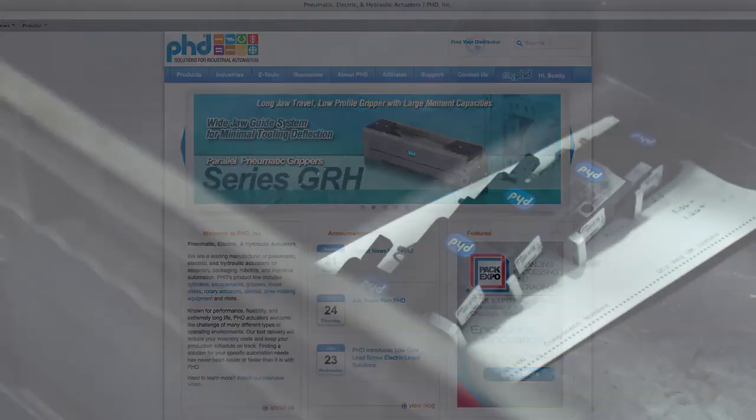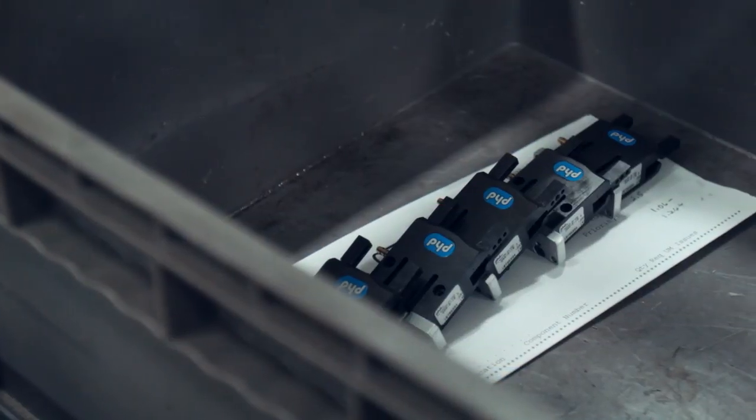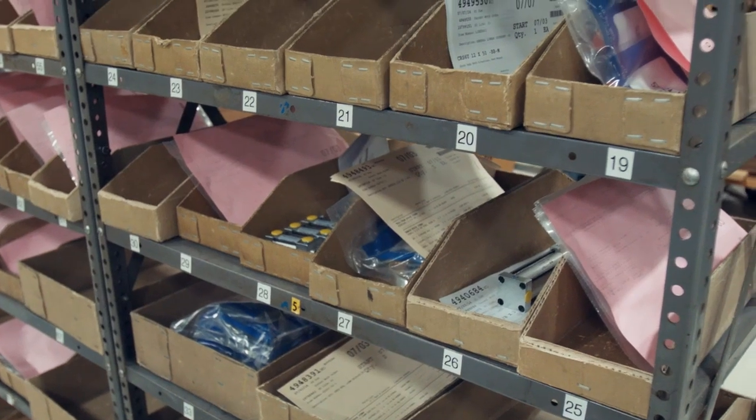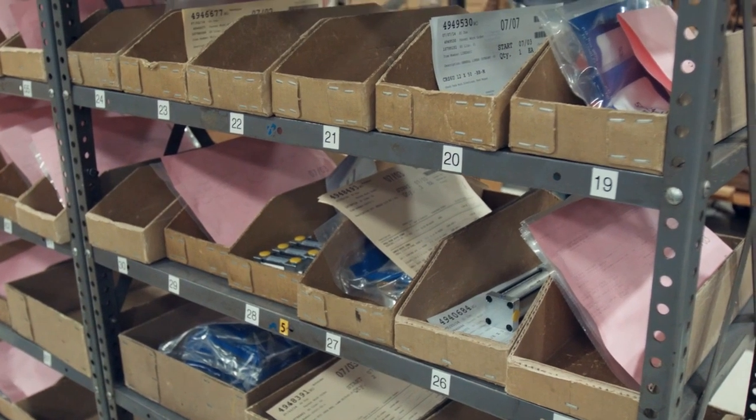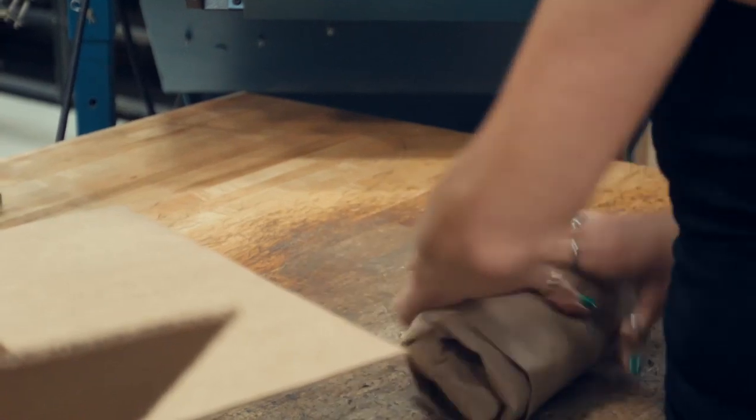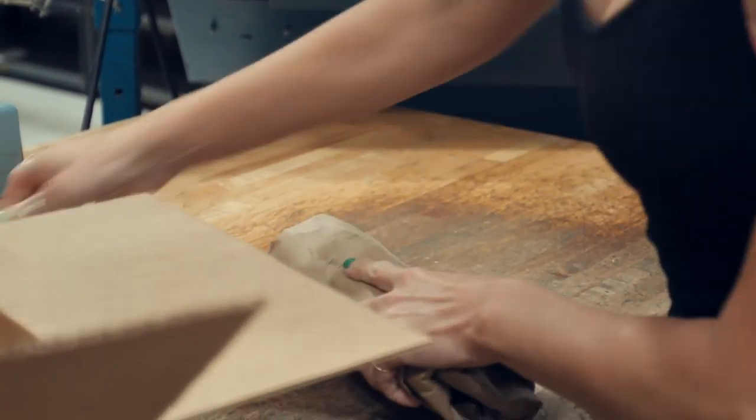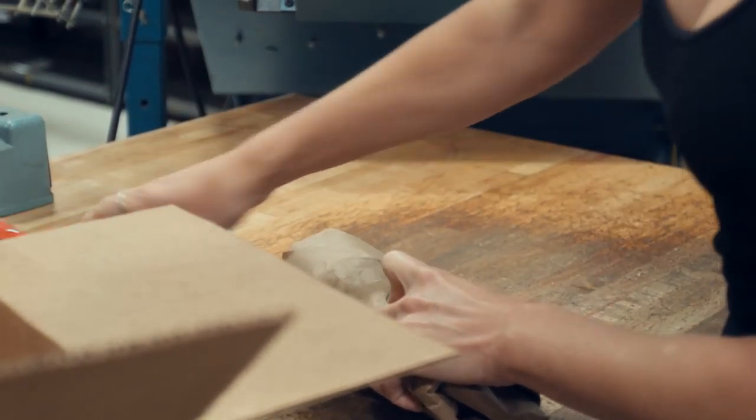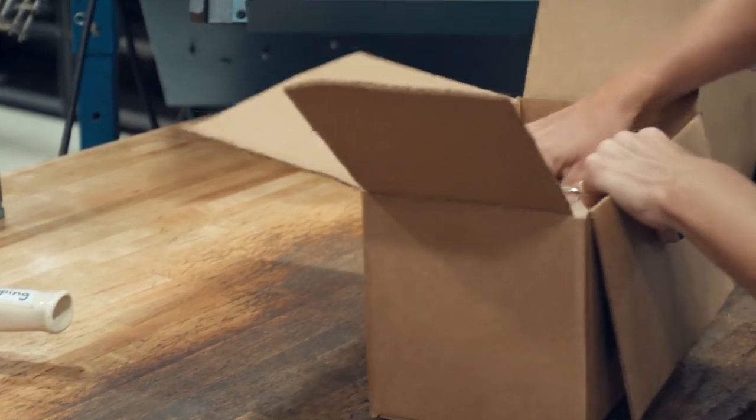PHD prides itself in prompt delivery. Look for our schedule at phdinc.com or ask your local distributor or PHD customer service representative for delivery information about your order.